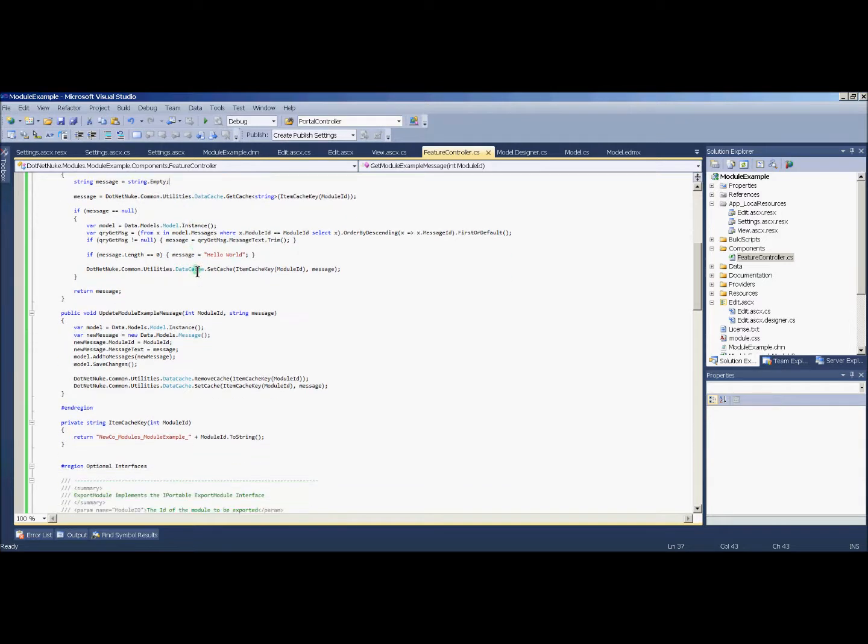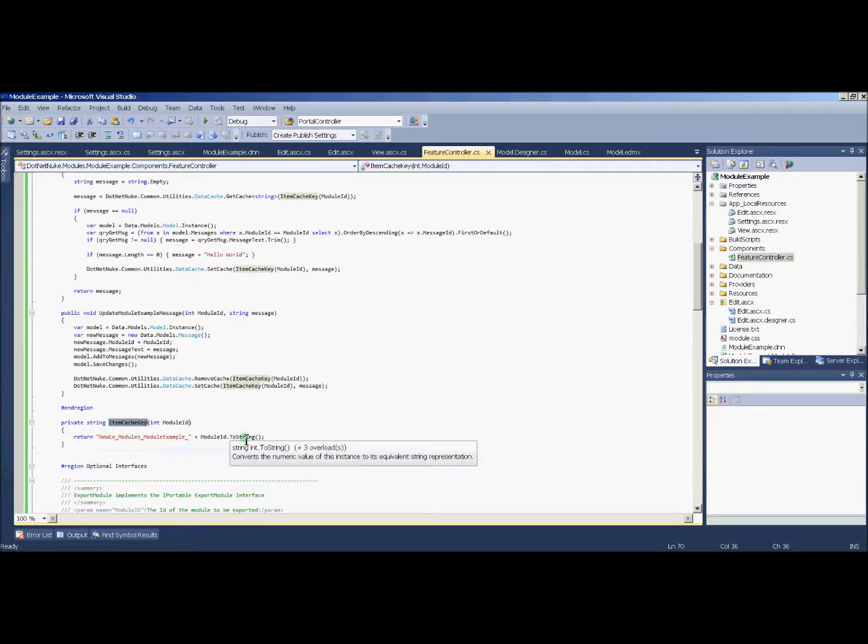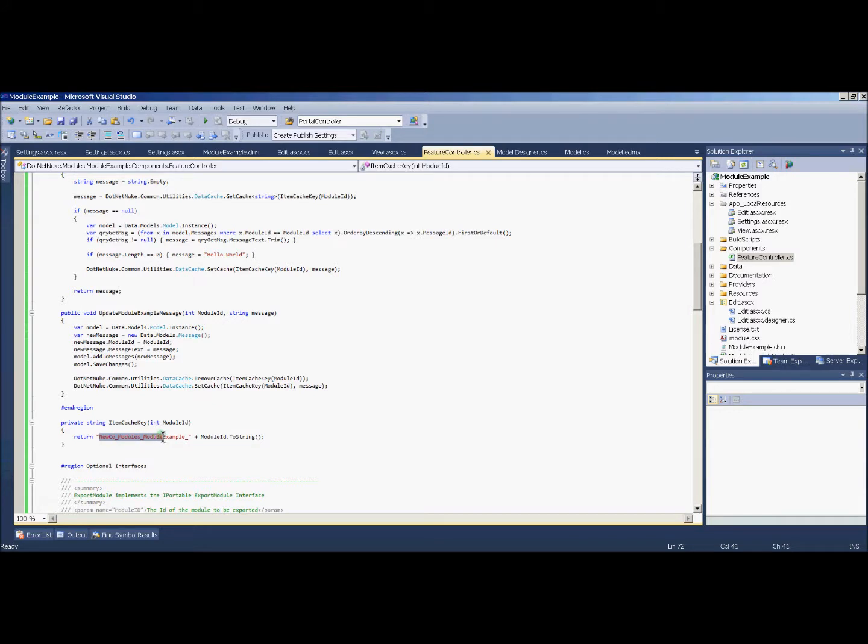First of all, I've created a new private method and what this does is it returns a unique string which is going to be our caching key for doing our caching. A good rule of thumb here is to have this build a string that will be unique for that module in anybody's .NET Nuke instance. So what I did was I picked a company name, modules, the name of our module, and then the module ID. I feel like that will be pretty unique.